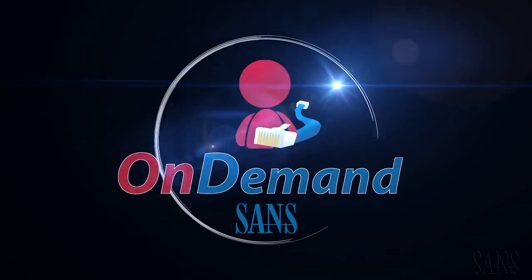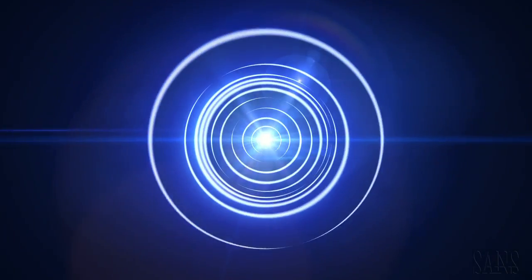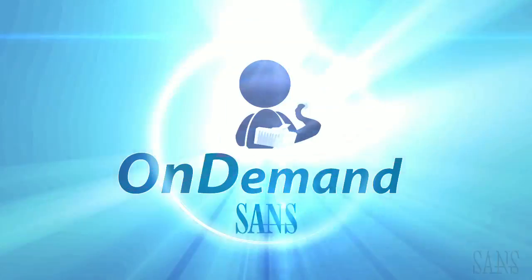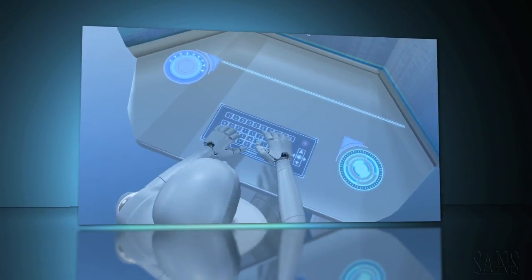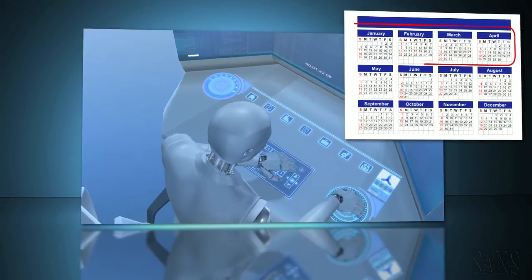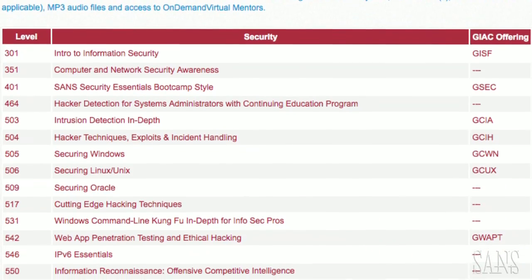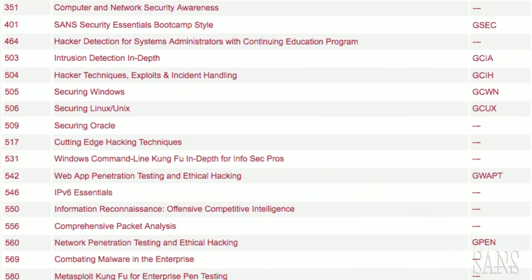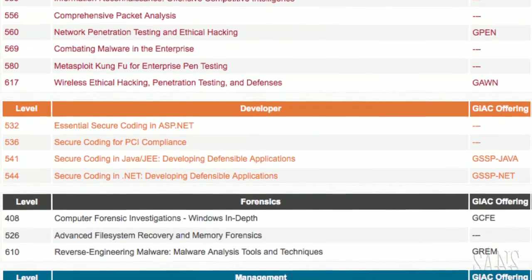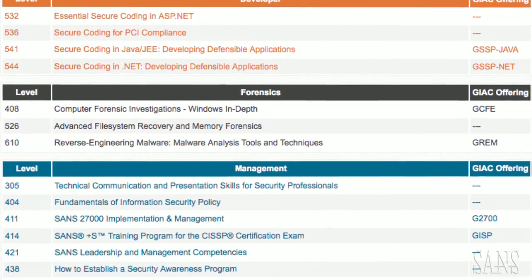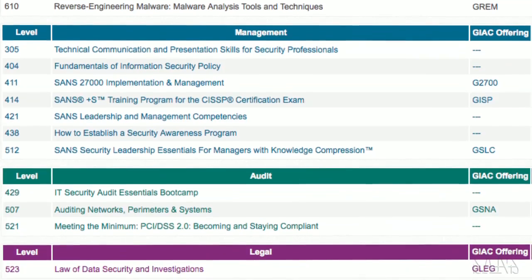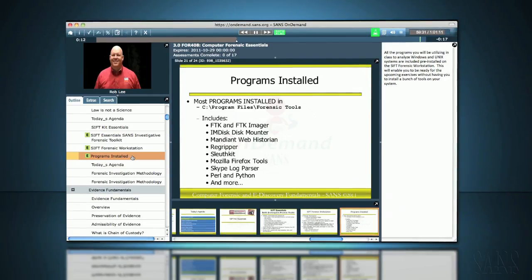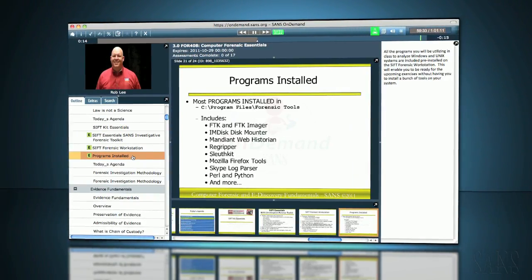SANS OnDemand is the most trusted and by far the largest source for online security training. Our distance learning program offers four-month access to renowned security, developer, forensics, management, audit, and legal courses through a user-friendly learning portal.